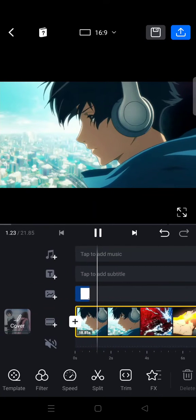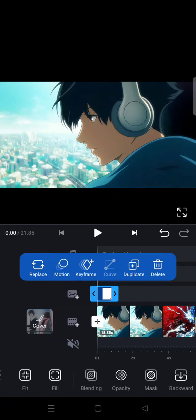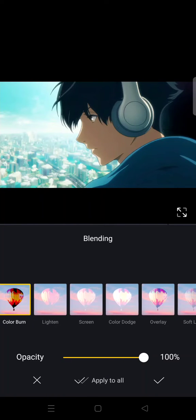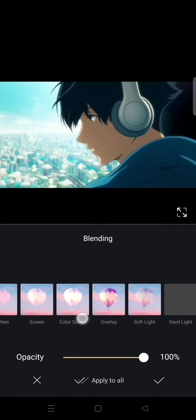So I'm going to just go with color burn and then it will go like this. Okay, I'm going to just choose like that.